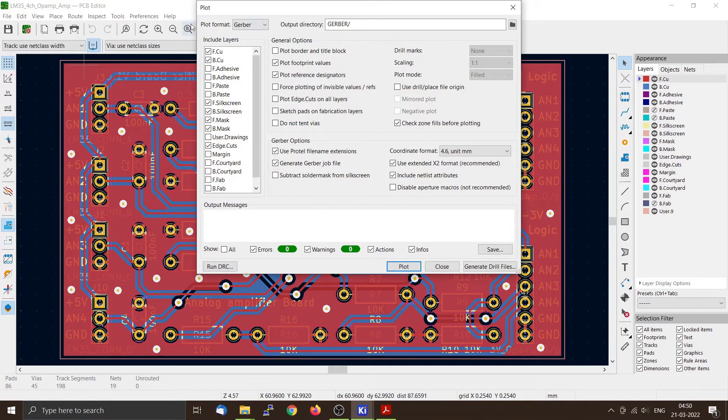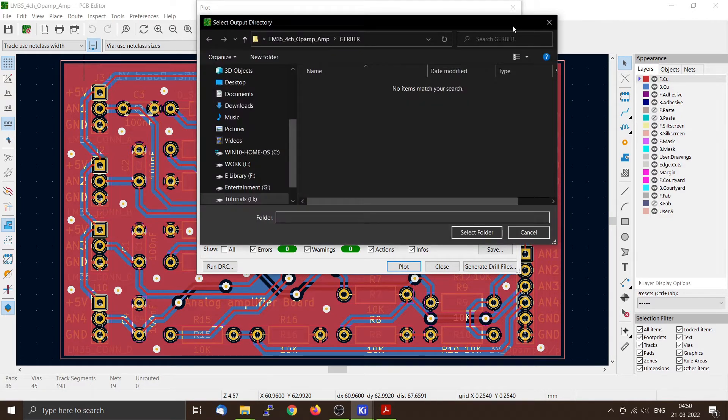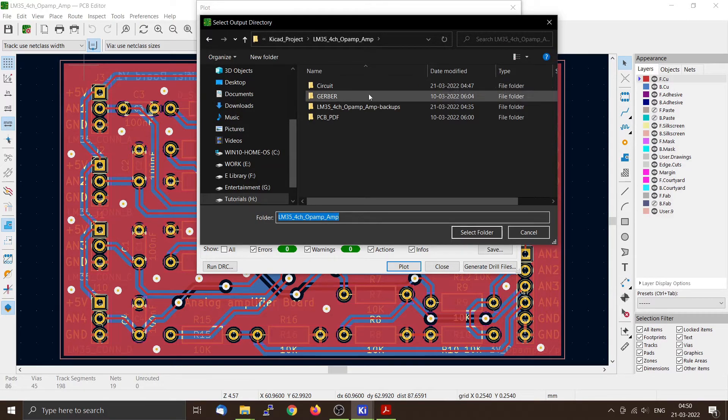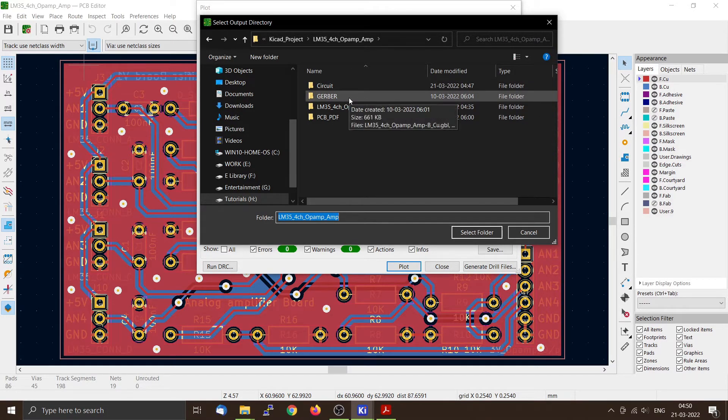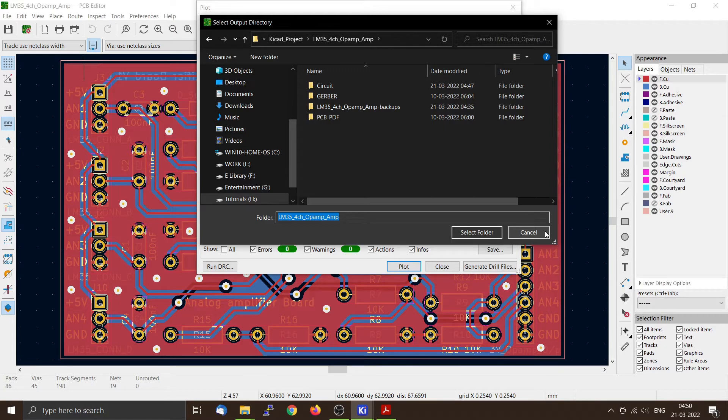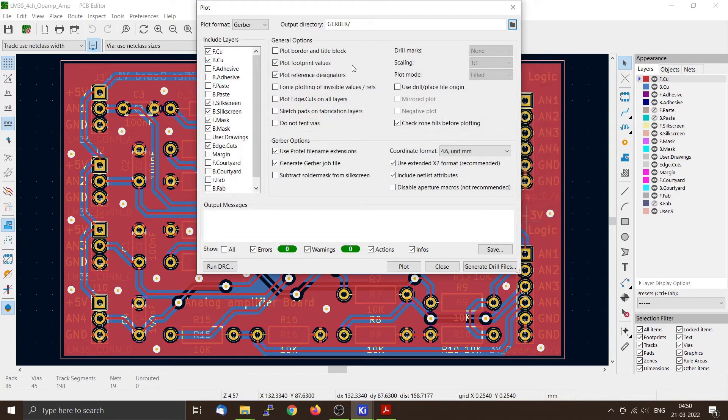And you can select the plot format, Gerber, and you can make an output directory. Now I already have a Gerber output directory which I have created. If you want you can create a new one and then you can press select folder. Now I have already done that so I will not be doing it. So our output will be in this directory.